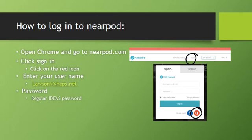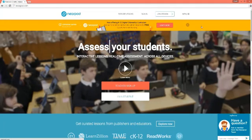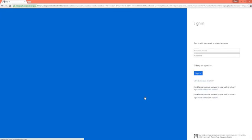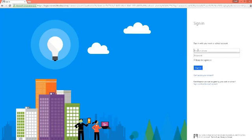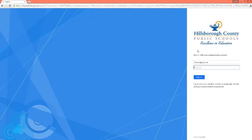The neat thing is anytime you update your password, it will automatically update in Nearpod as well. I went to nearpod.com, I'm going to click on Sign In, then the red Microsoft logo. This will take me to a new site so I can log in with my Microsoft account, which is my Lawson ID at hcps.net. It's going to redirect me to the Hillsboro site — I put in my password and sign in.